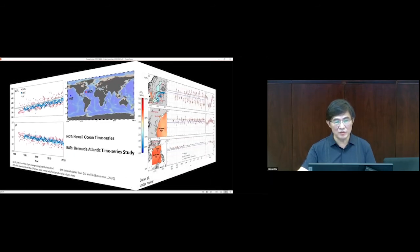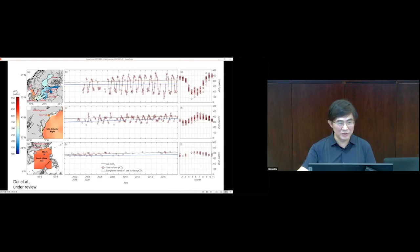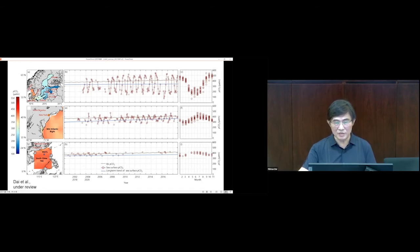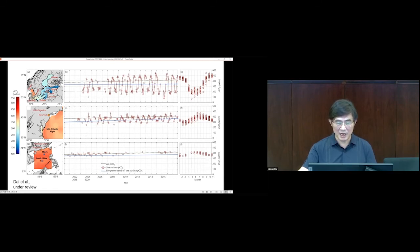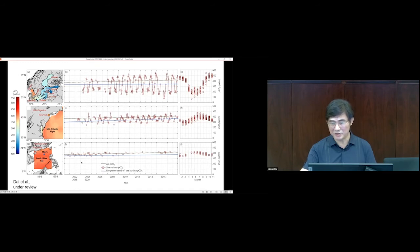Moving into the coastal ocean — the Baltic Sea, Mid-Atlantic Bight, and the South China Sea — you see much higher amplitude variability of surface ocean pCO2. The Baltic Sea shows extremely high variability because it's a very enclosed sea with strong biological activity, showing a clear seasonal pattern. The Mid-Atlantic Bight is much less variable. And the South China Sea, being a large marginal sea, is essentially similar to the open ocean.